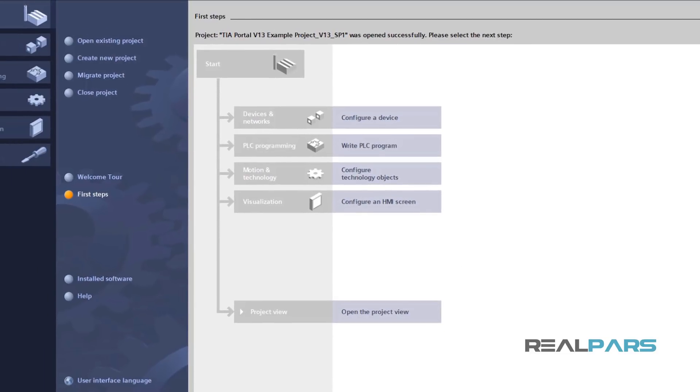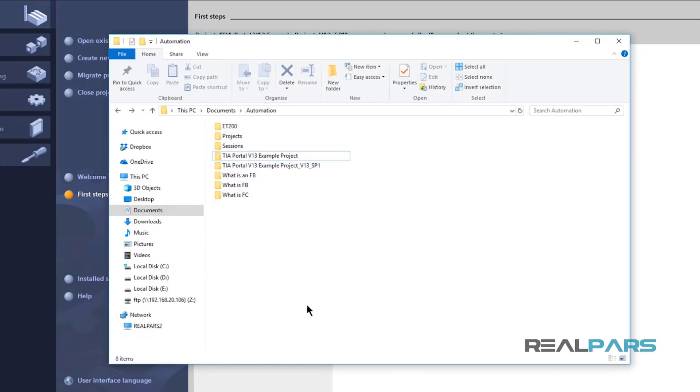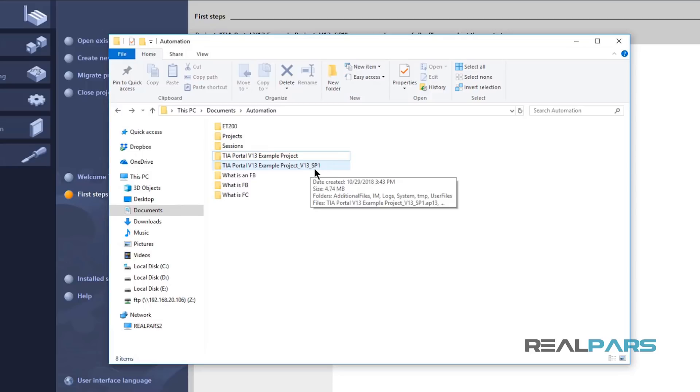Now, if I get back the project folder, you'll see that a new project with the suffix of Service Pack 1 is created for me here.